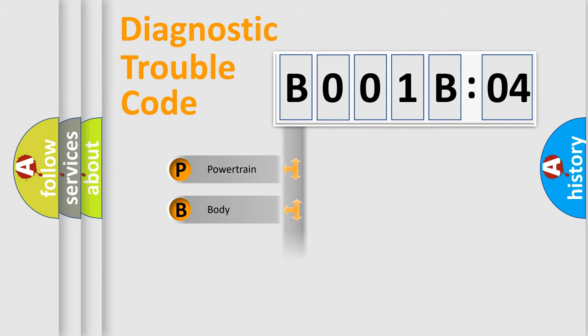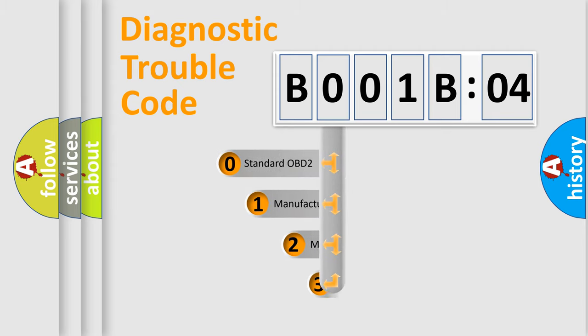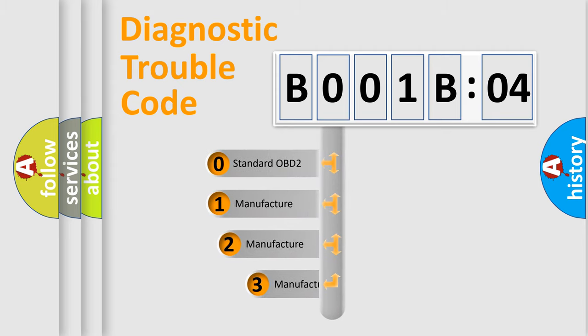We divide the electric system of automobile into four basic units: Powertrain, Body, Chassis, and Network. This distribution is defined in the first character code.